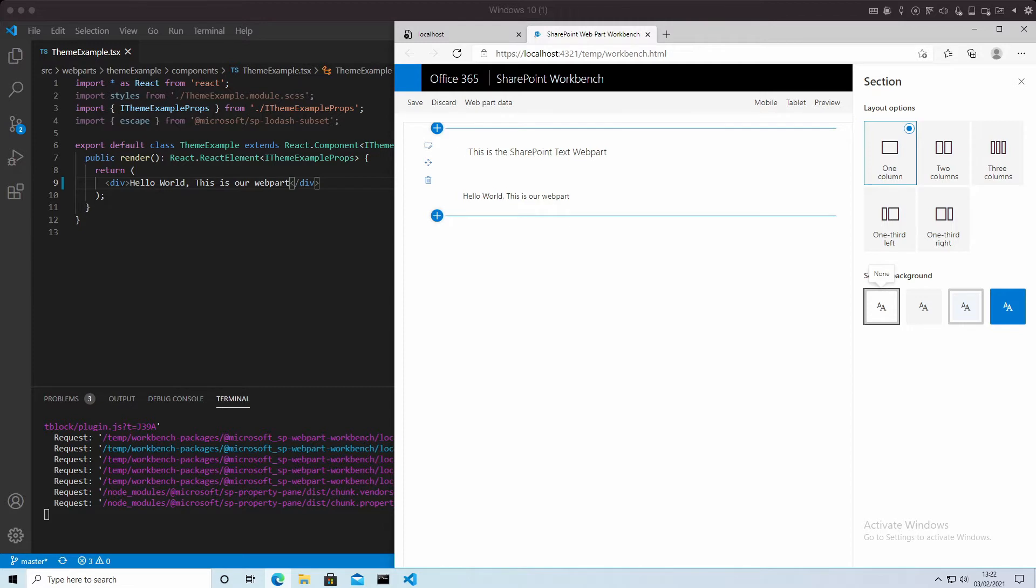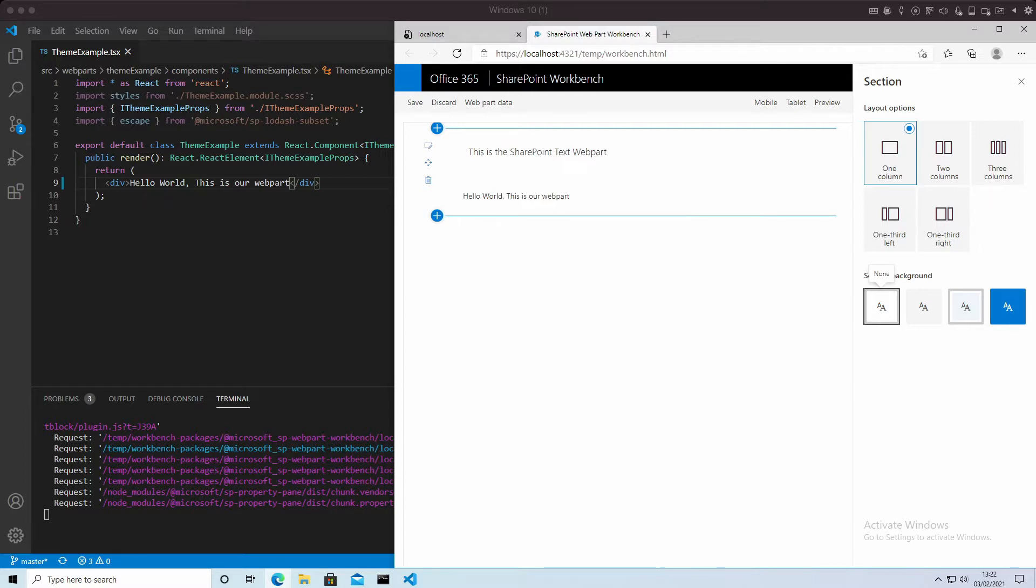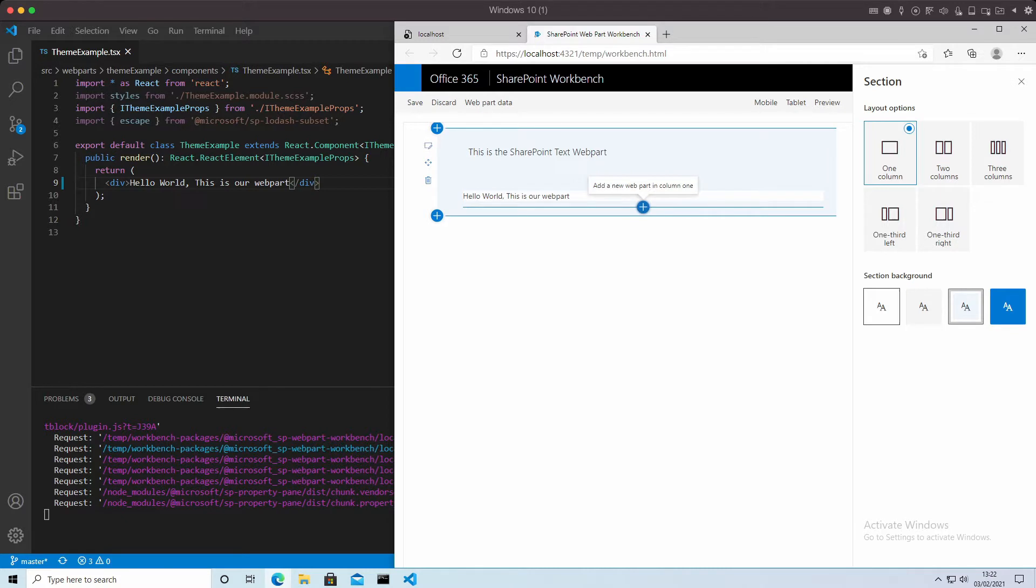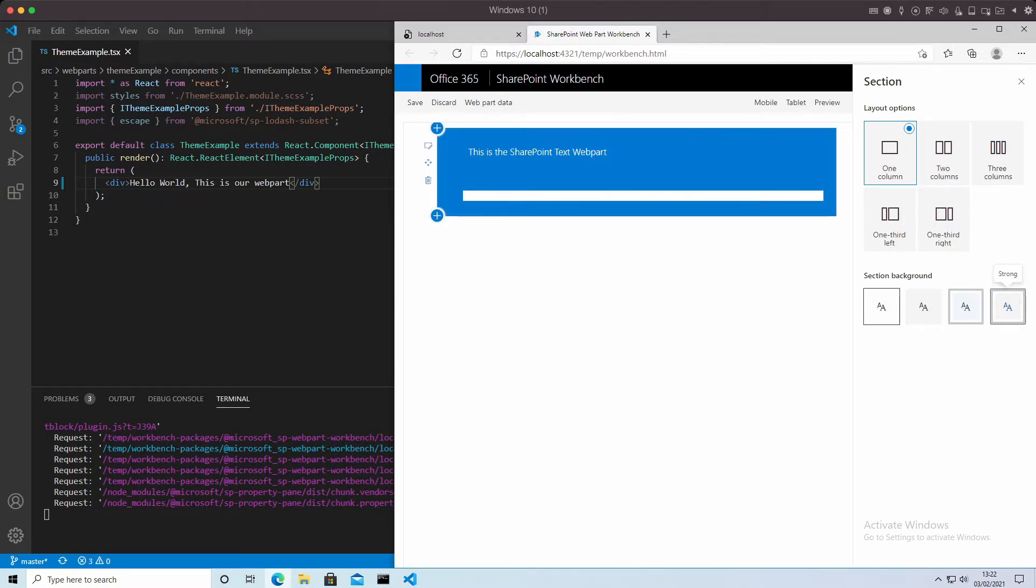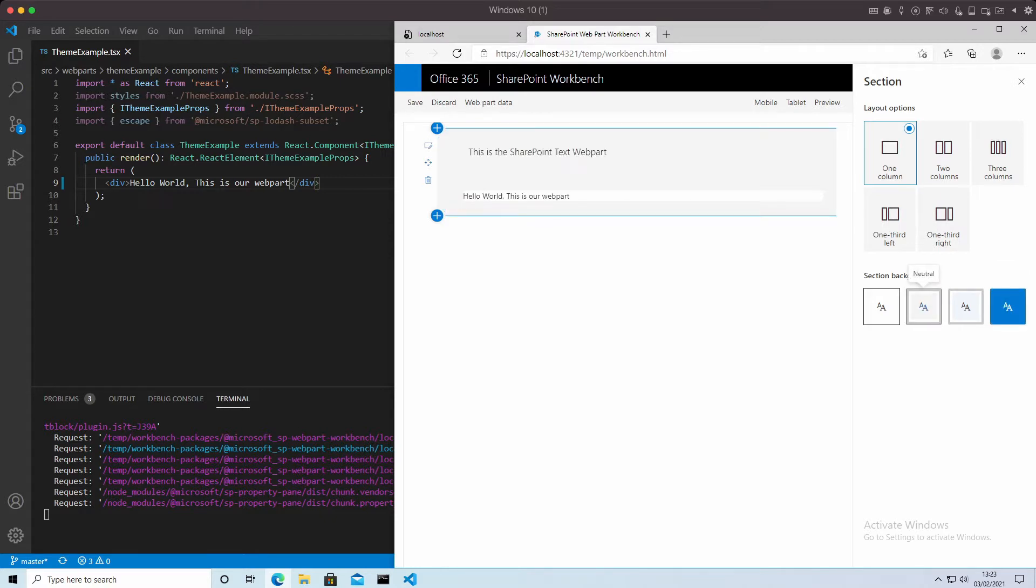So here's the problem. This is the out-of-the-box text web part and this is our web part. It's all well until I try to change the section background and you'll see the results. Our web part doesn't know how to respond. In fact, it gets worse as the section colors change. So how do we make our web part react to the changes in theme?